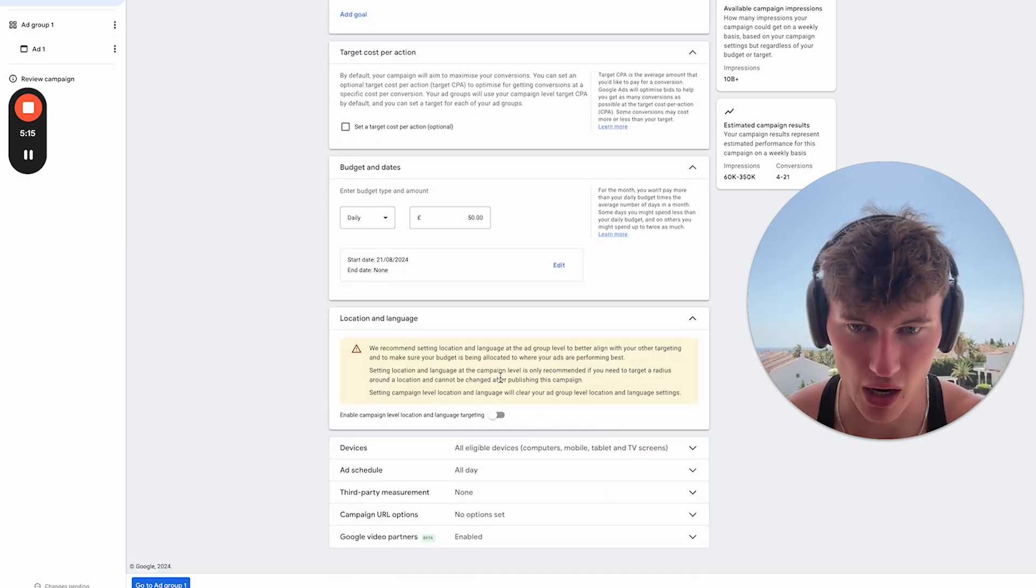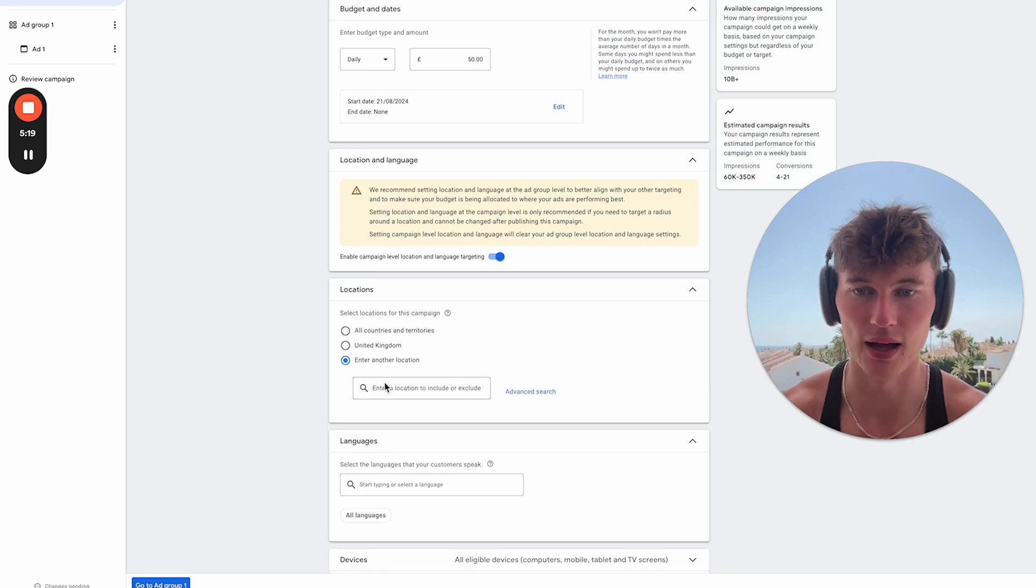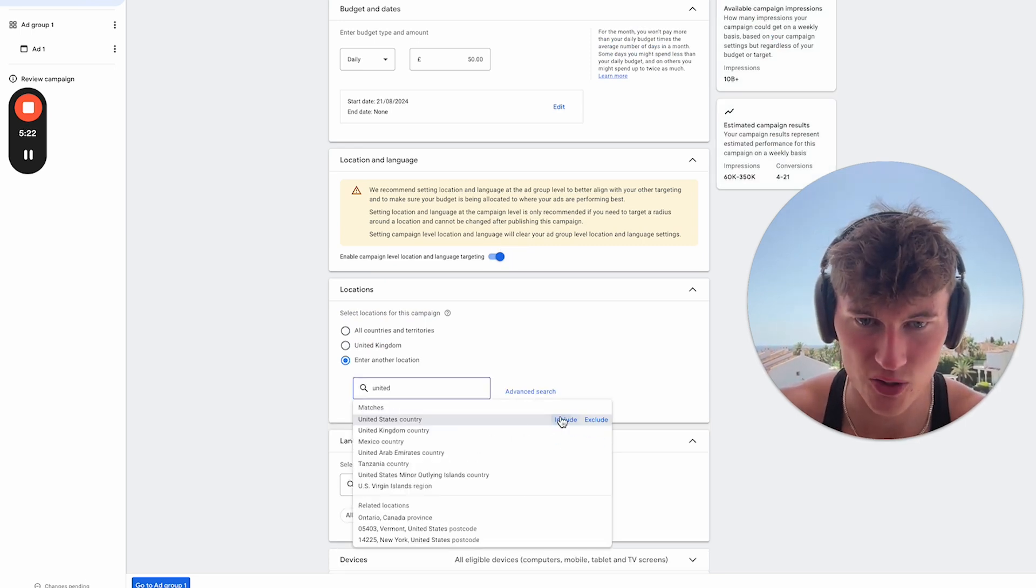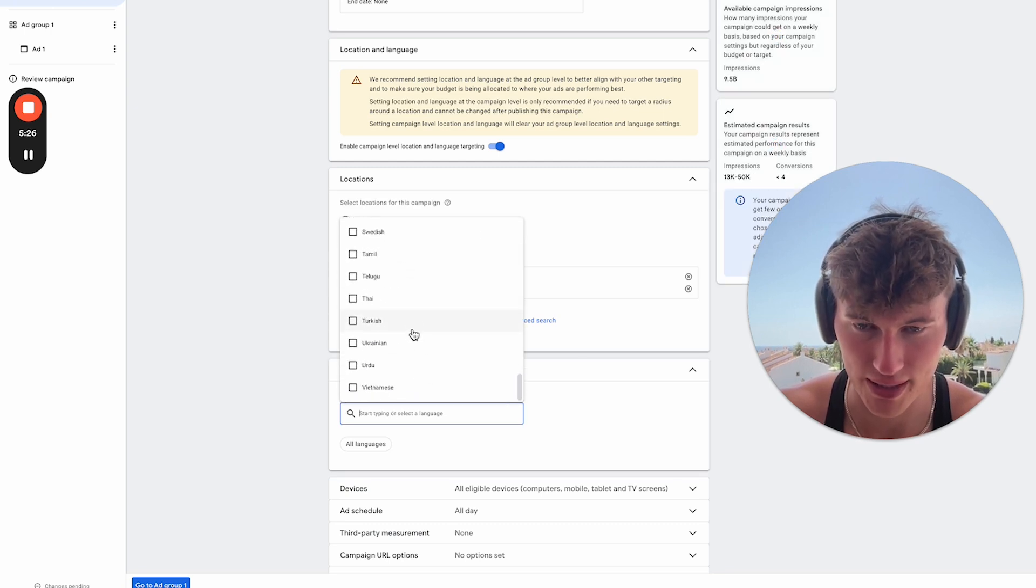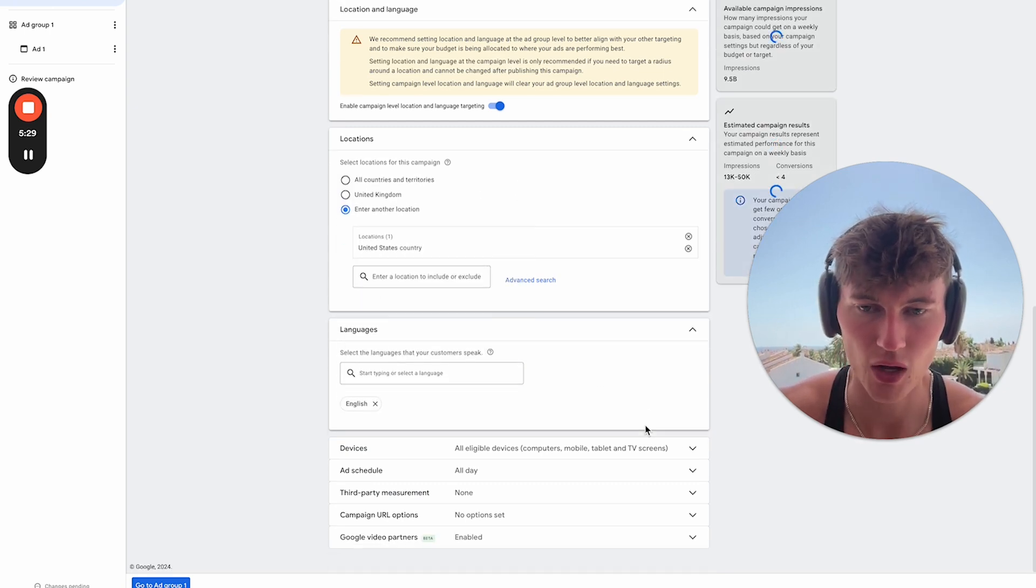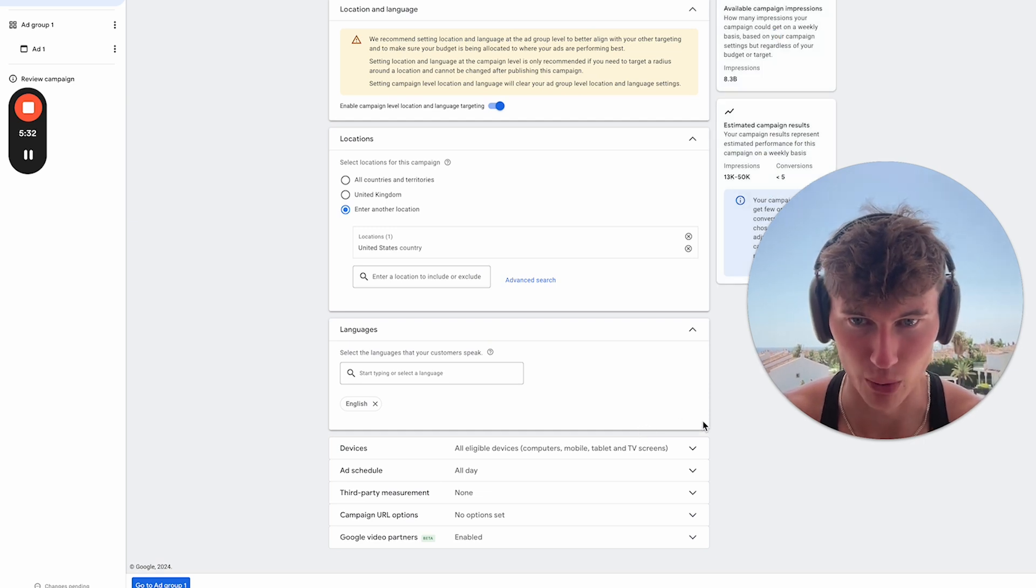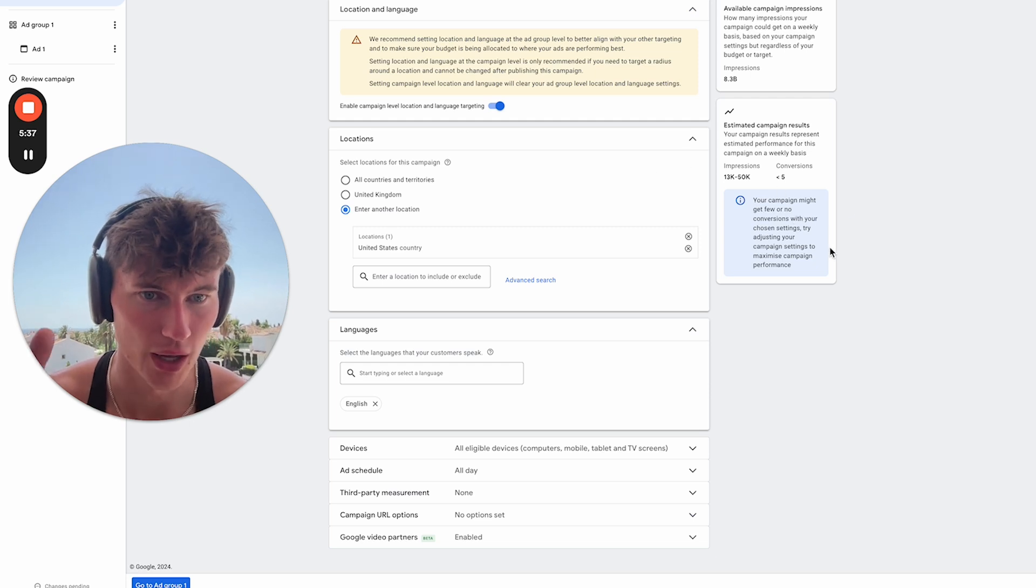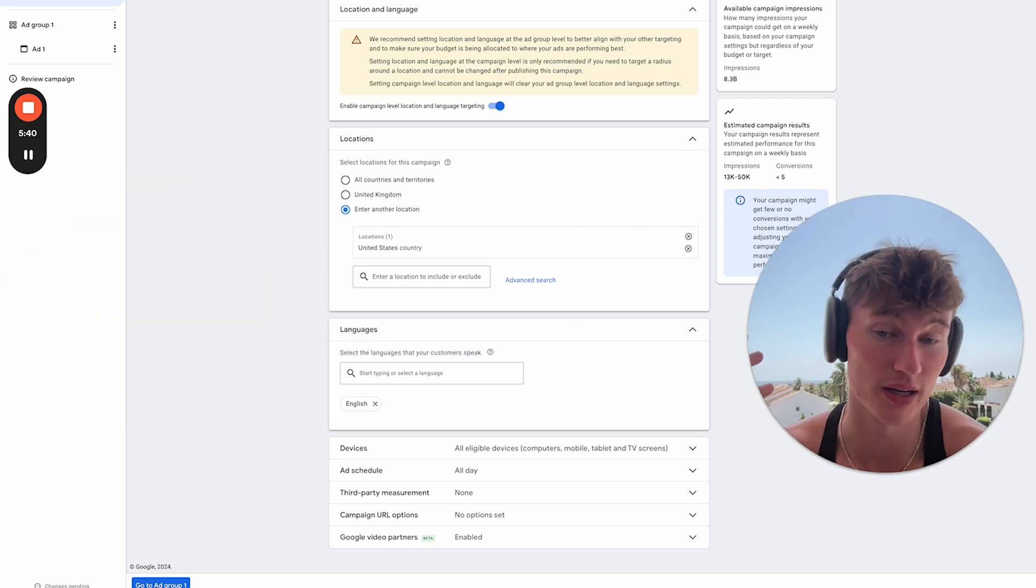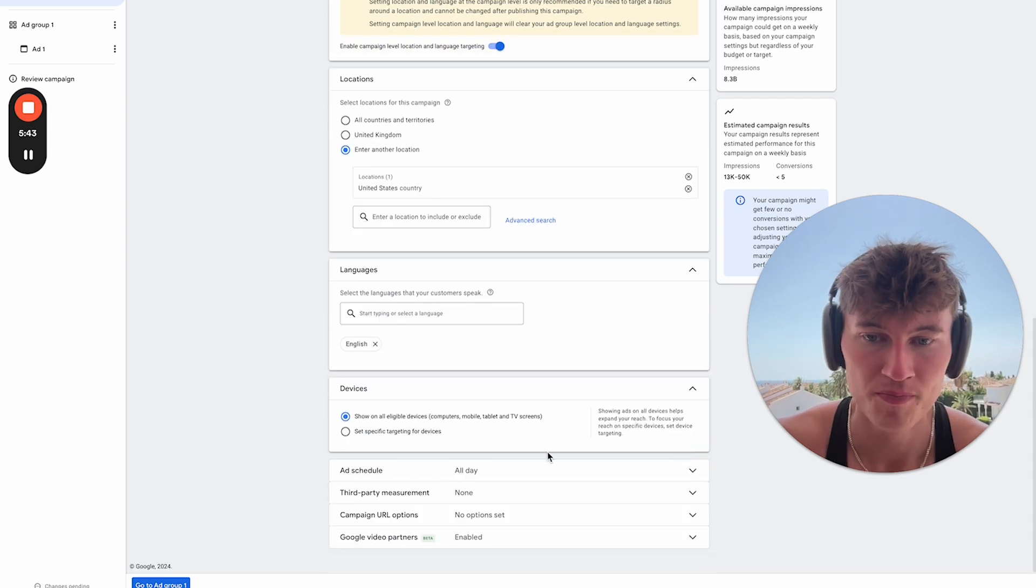So location and language. Obviously, we do want to make sure that we set a specific location target. So here we're going to go for the United States, as we said. And obviously, there's no harm in just simplifying things and making sure that we select English here. Obviously, if our video ads are in English, then that's going to be pretty important. Now, I would just generally ignore this. This is not going to really be that accurate in our experience. It really just isn't, so yeah, keep that in mind. Now, devices.